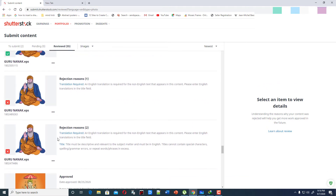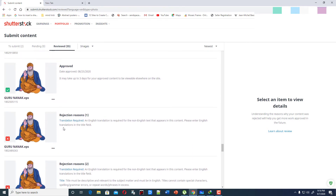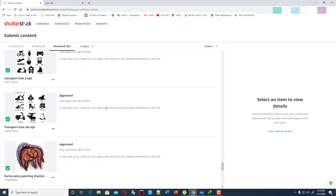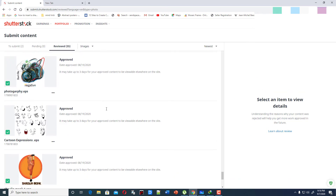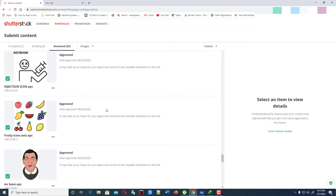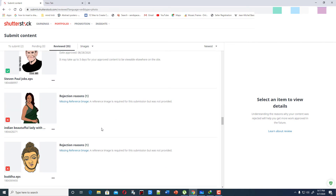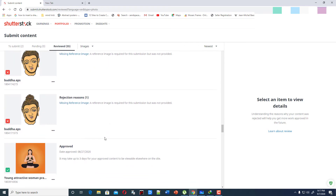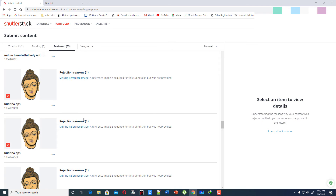This is a very funny issue. Another rejection is 'translation required,' but there is nothing to translate. I think it is about Guru Nanak — he is a very famous guru. This keeps happening here lots of times.